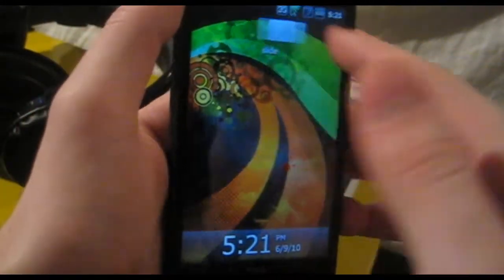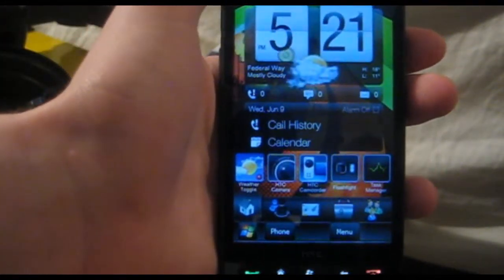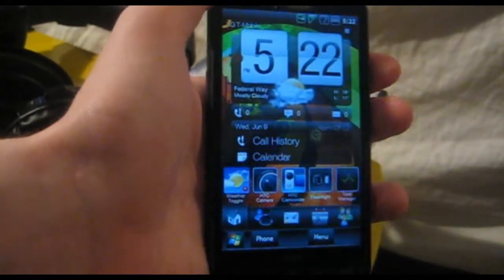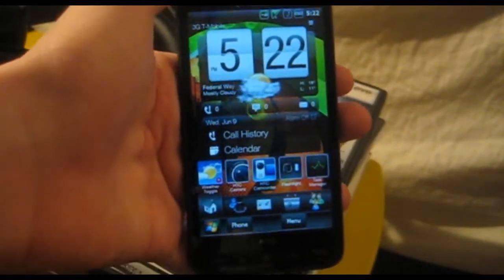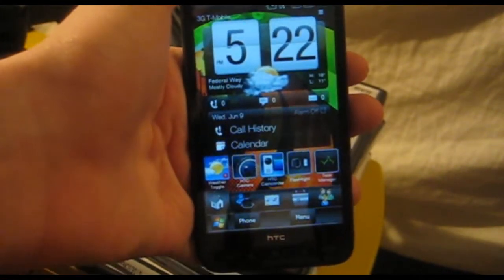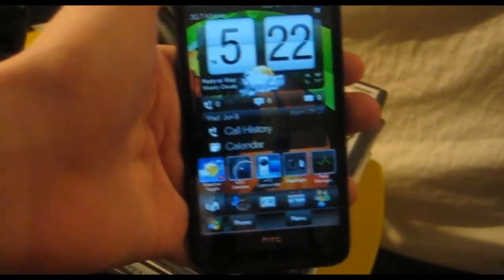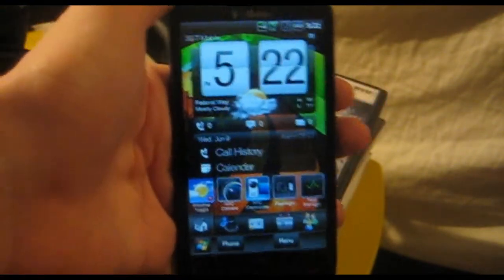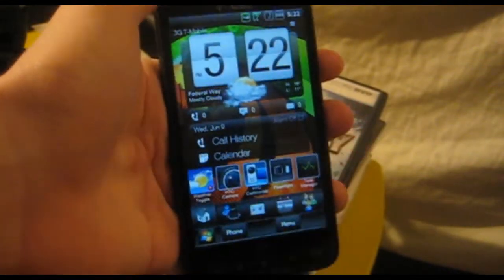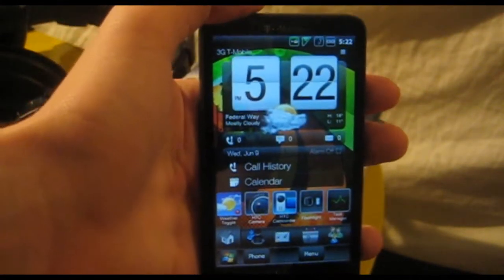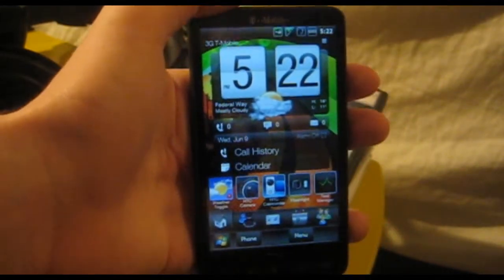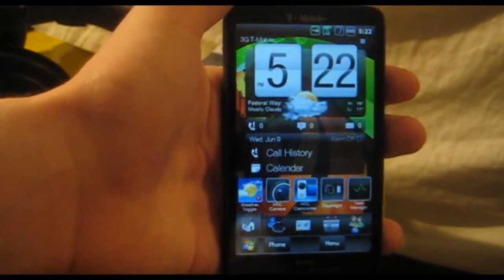Hey guys, this is my HTC HD2, and today I'm going to teach you how to fix all the crashes, SMS lag, and all the issues that have been bothering you if you have an HD2. I'm using a T-Mobile HD2, which is kind of updated from the Europe version, but the stock OS is not updated and it sucks really badly. I tried to find a solution and I found one.